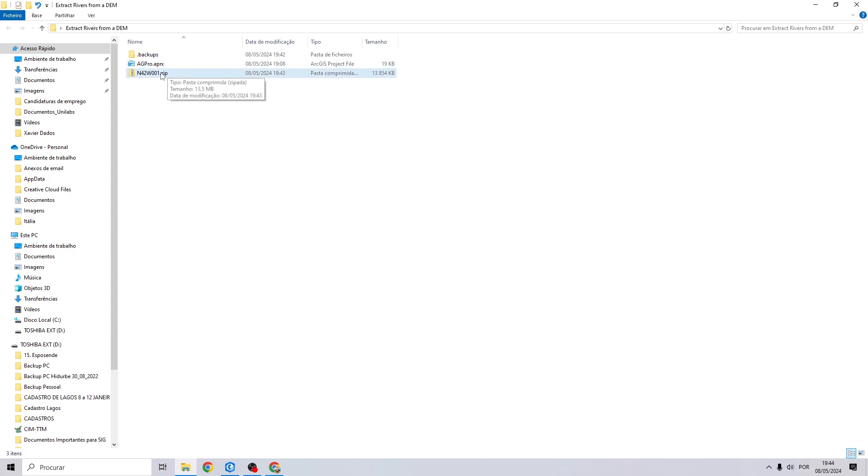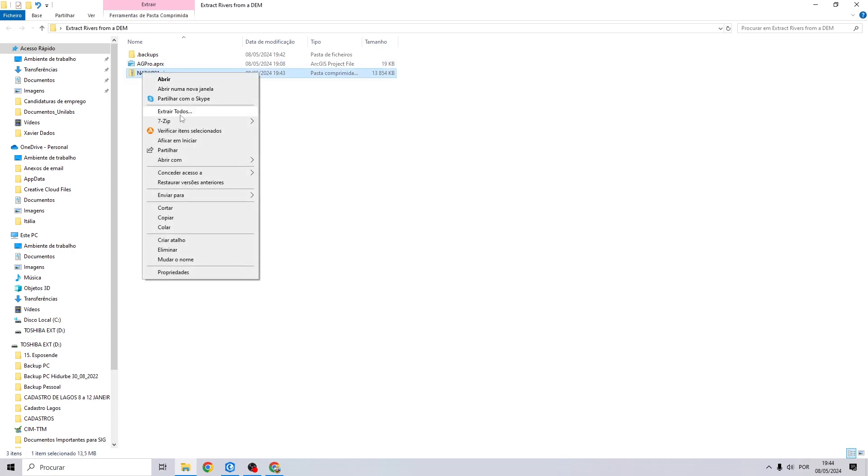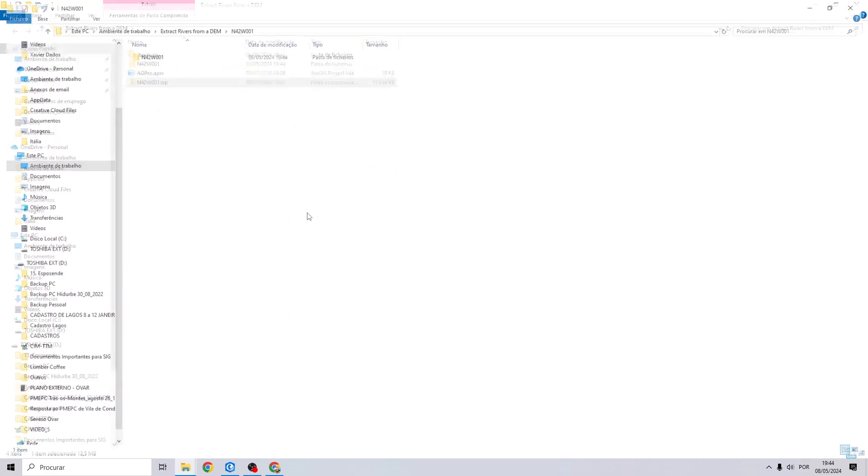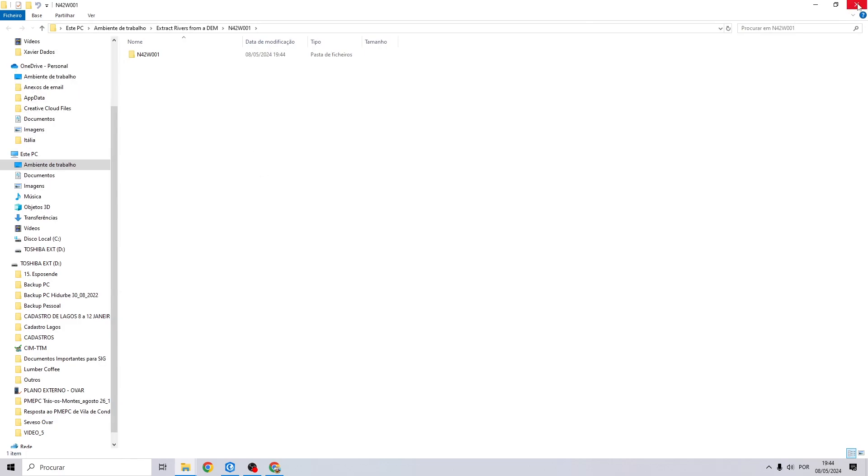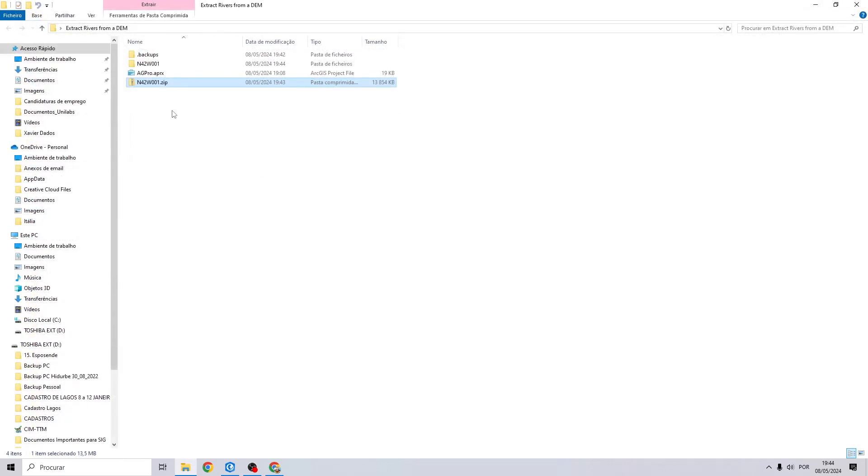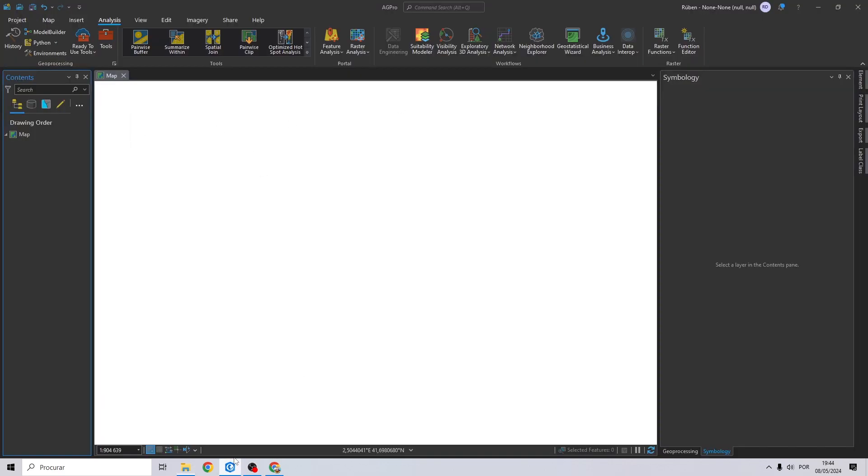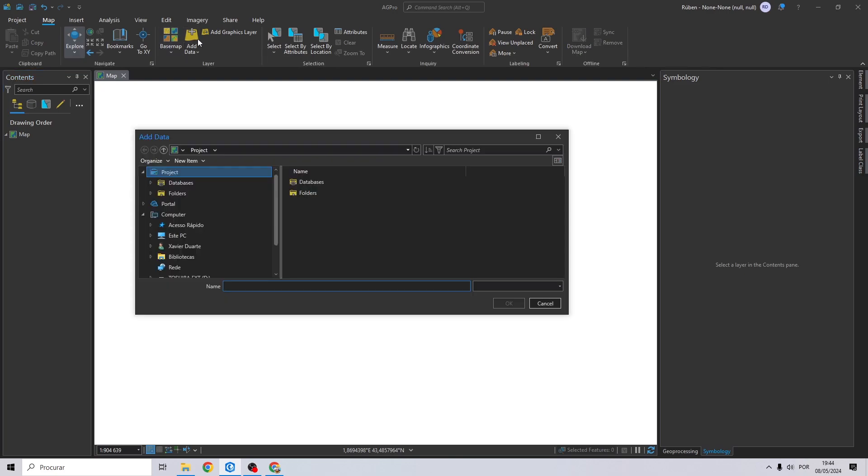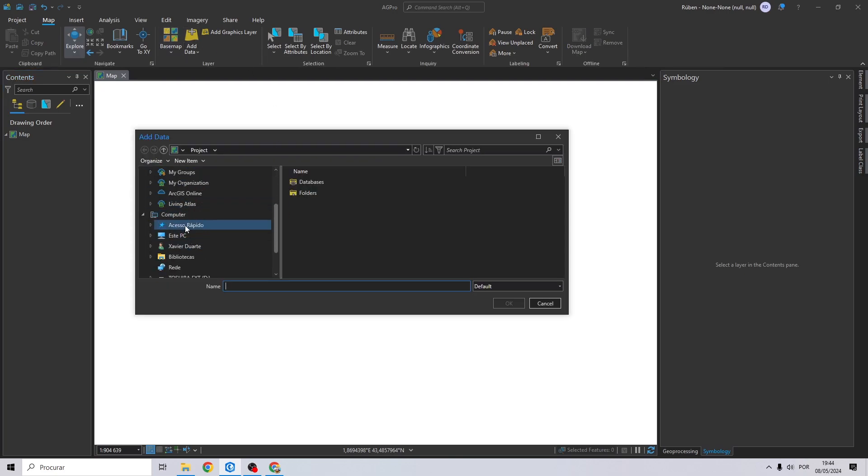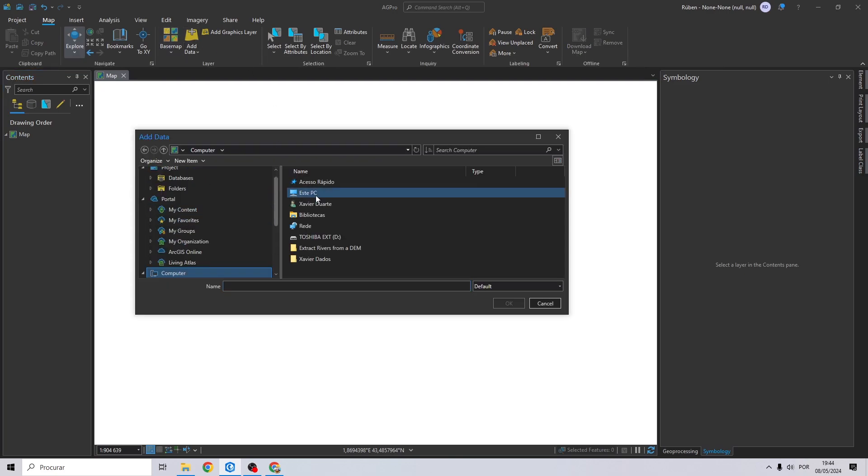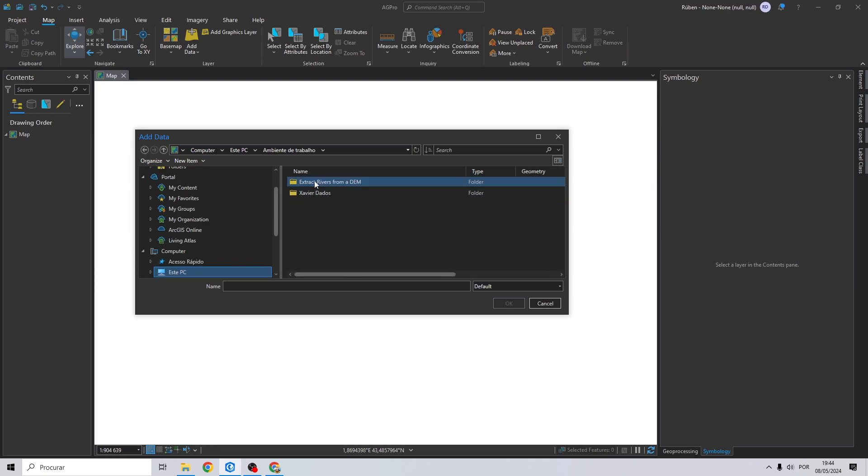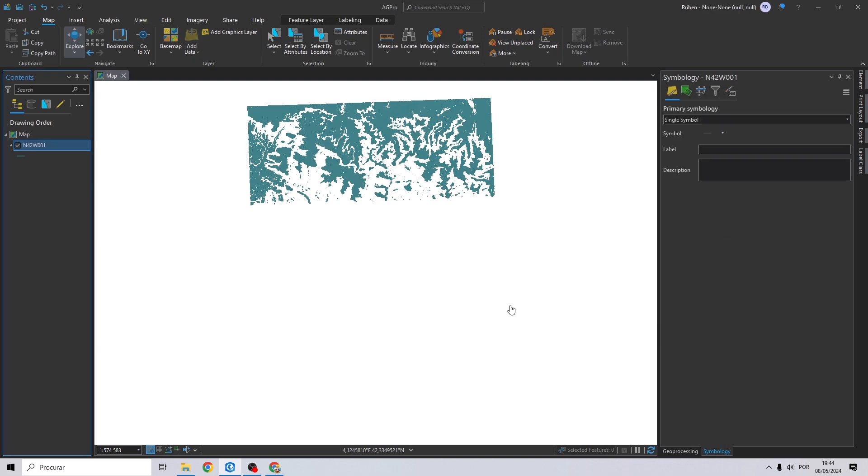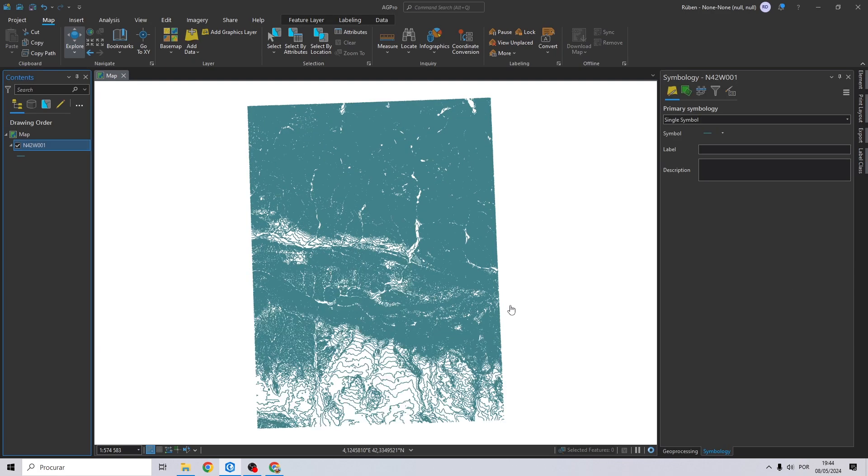Now I'm going to extract the data, and now we can go back to ArcGIS Pro and import the data we just extracted. So I'm going to my folder, let's refresh and add these contour lines to my project.